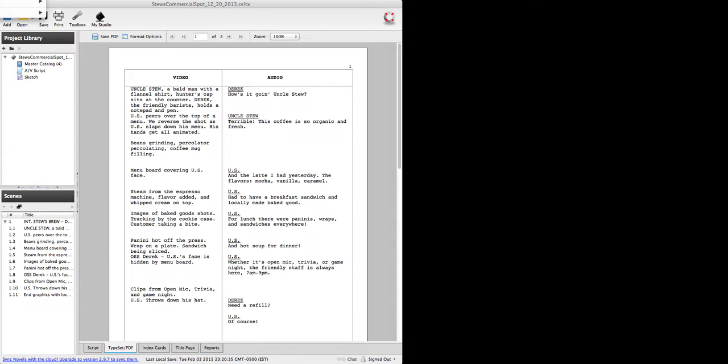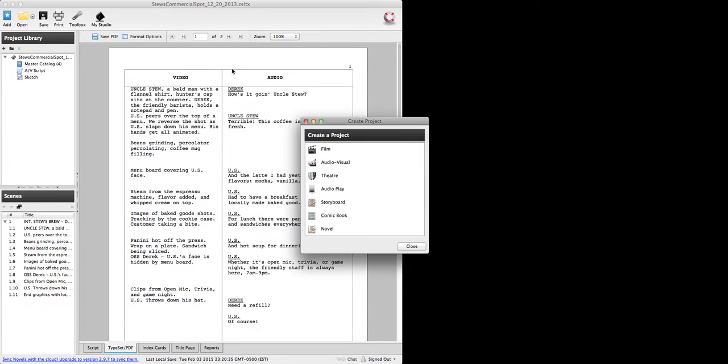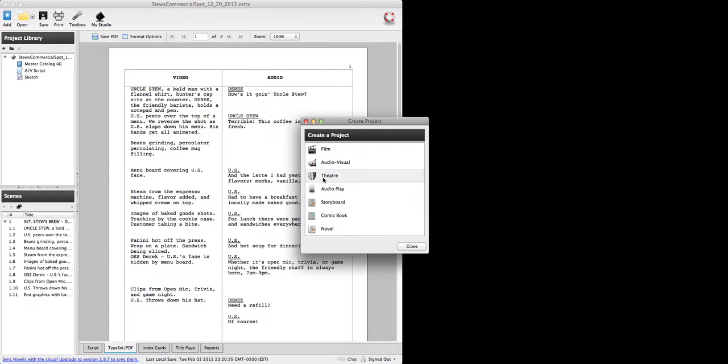So I'm just going up into my menu which you can't see because it is off screen and I'm going to click new project and Keltex is going to ask me what kind of project. So you have everything from longer form film projects, theatrical stage plays,